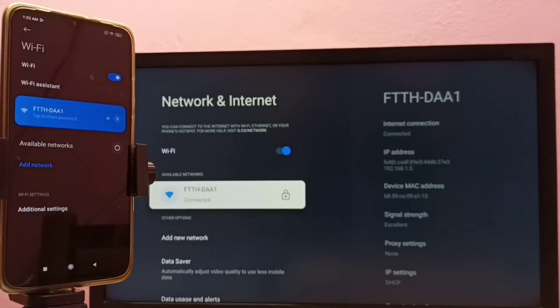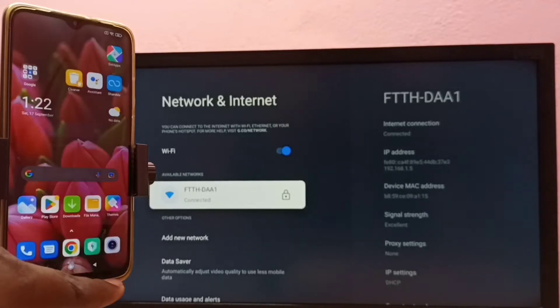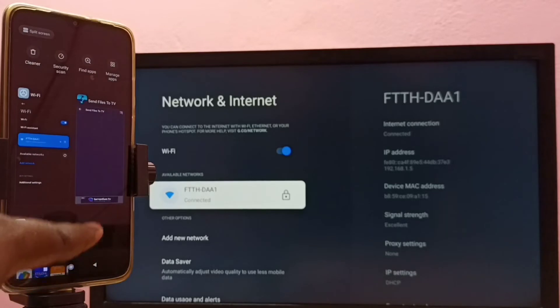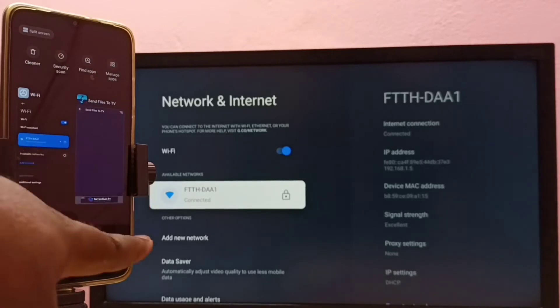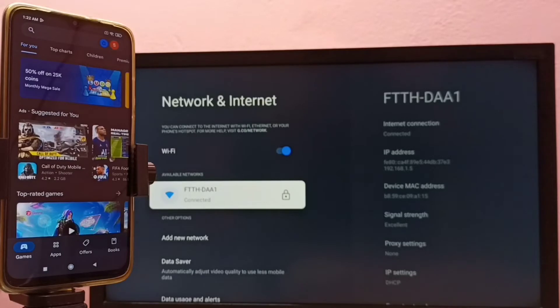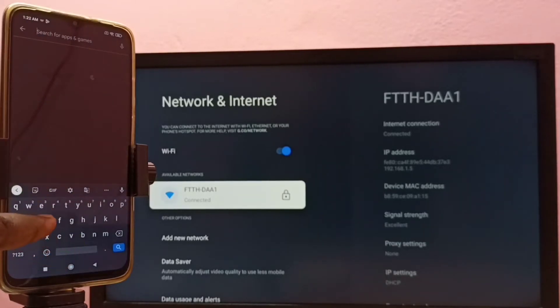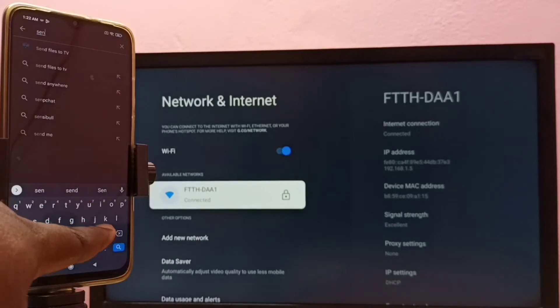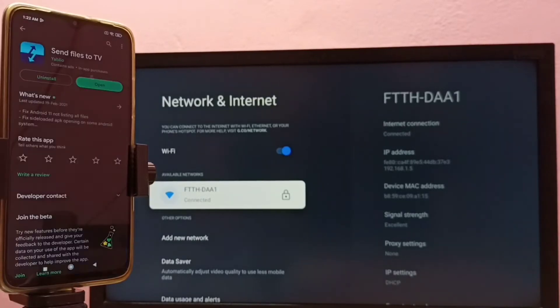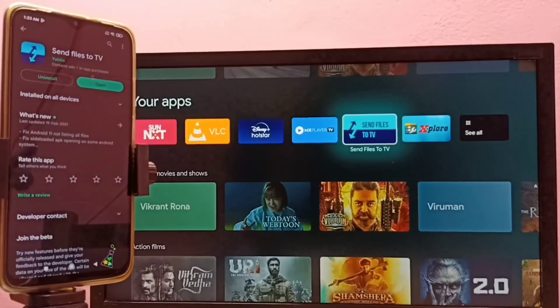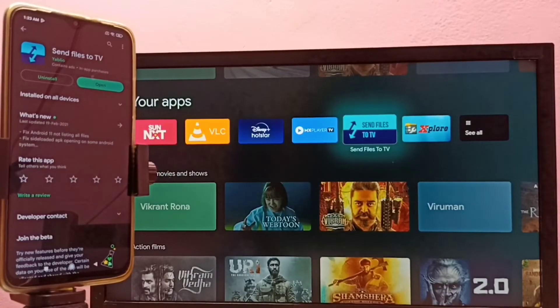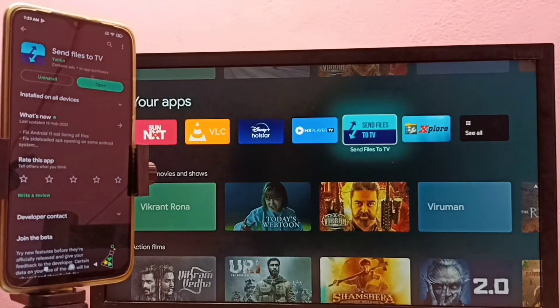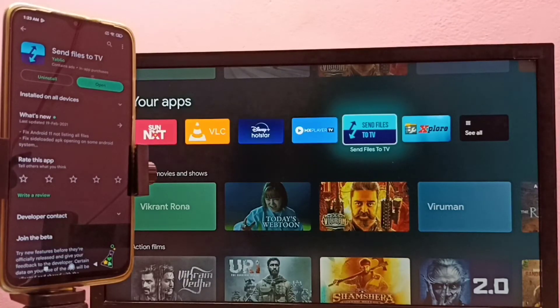Then we need to install this app: Send Files to TV. We need to install Send Files to TV app in mobile phone and TV. You can see that I have installed that Send Files to TV app in both mobile phone and TV.